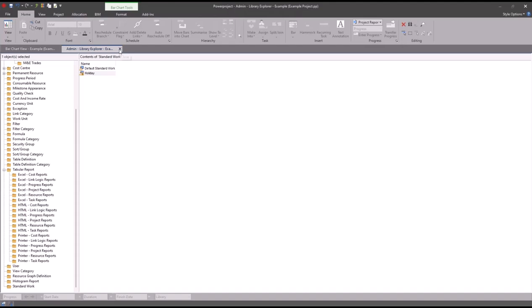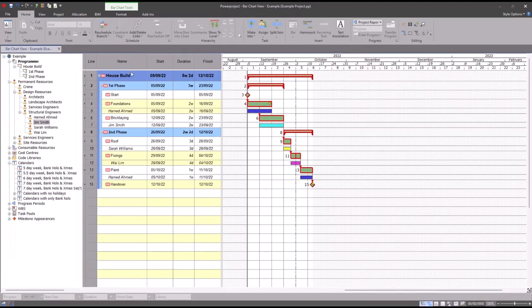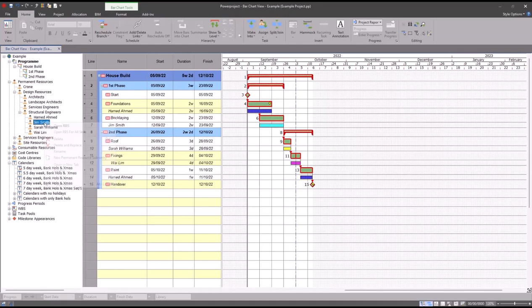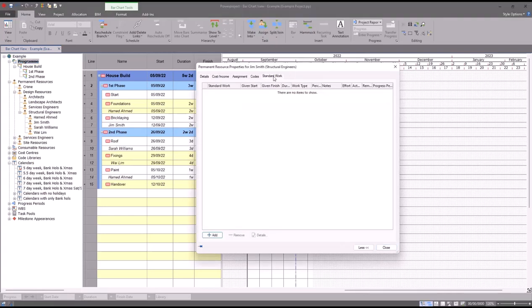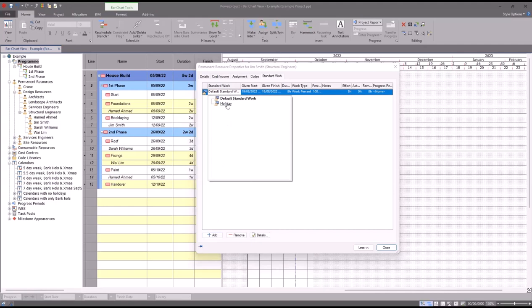Now when I go back into my project, what I need to do is assign that standard work to Jim Smith. To do that I right click on Jim Smith, go to properties, go to the standard work tab at the top, and then I click the add button down here. I'm going to set the standard work type to holiday.